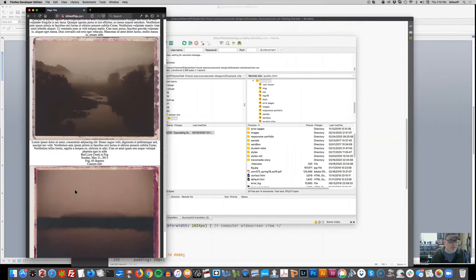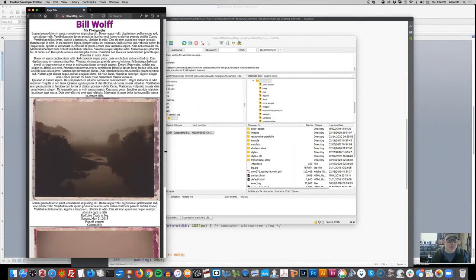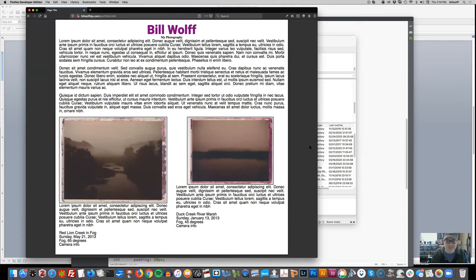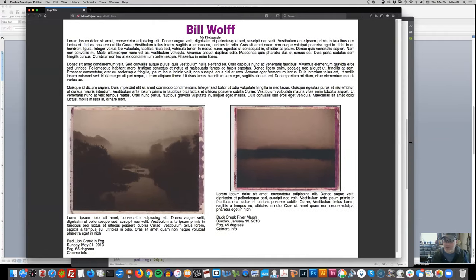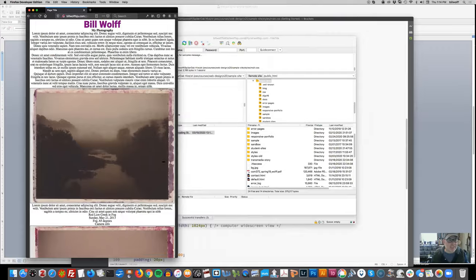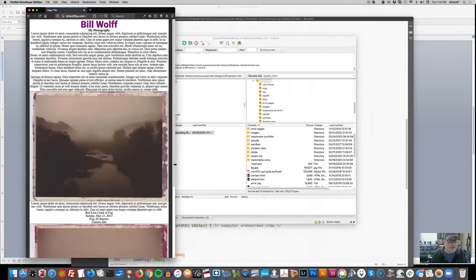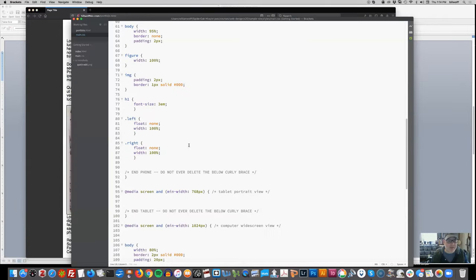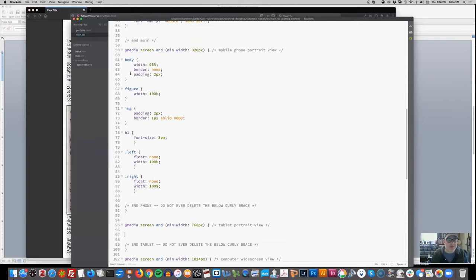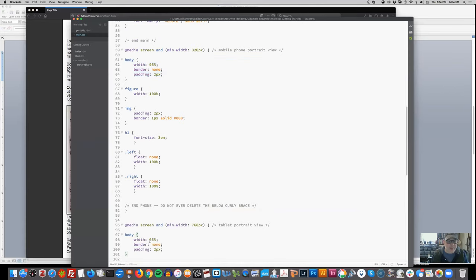I'll upload this to my styles folder and refresh. Here's what my computer screen looked like before the changes. Now I'm going to shrink this down to the phone screen size. Here it is at the phone screen - you can see how it changed. The 80% drops down to 98%, the left and right are now stacked on top of each other because of float none, and the image is a full 100% of that area.